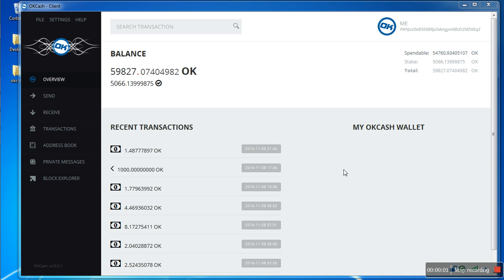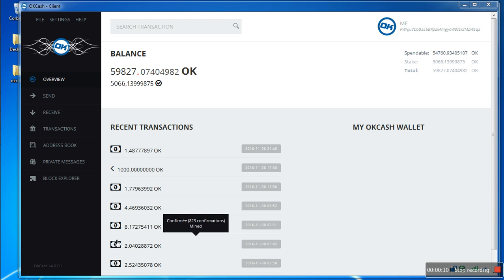Greetings everyone, so today's video will be about how to update your wallet version 4.0.0.1 to 4.0.0.3. As you can see